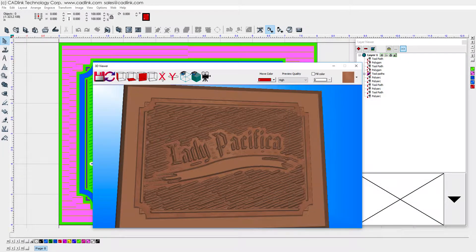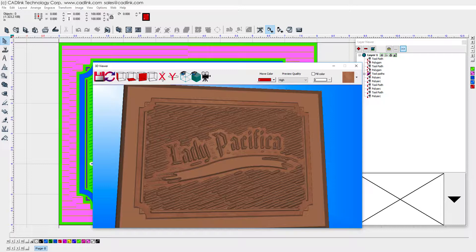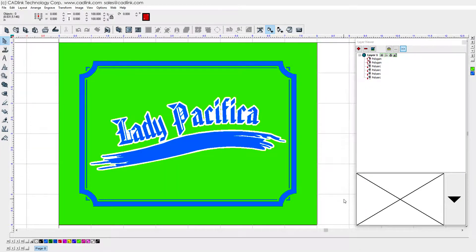For this example design, we want to use TextureFill to create an interesting background for the text. Notice how this design has been broken down into distinct regions so that we can apply different toolpath operations.